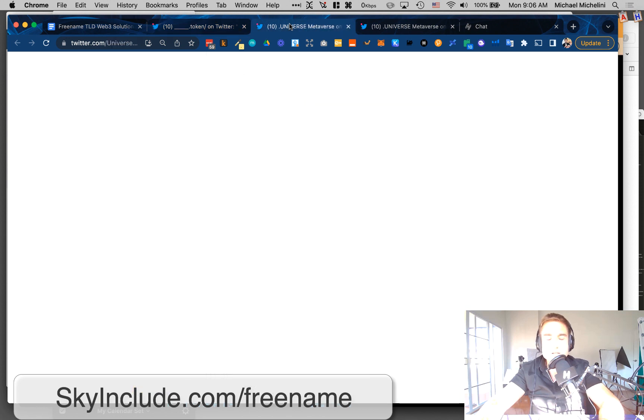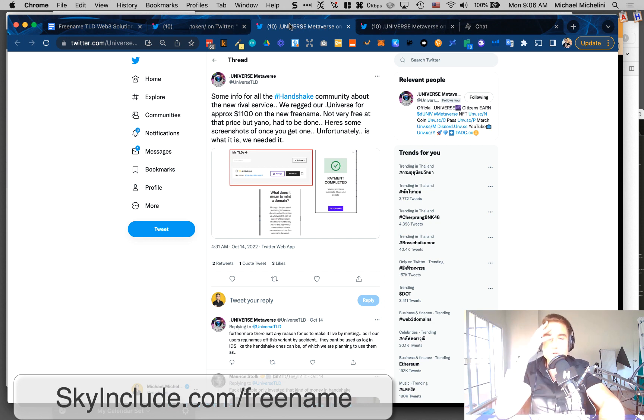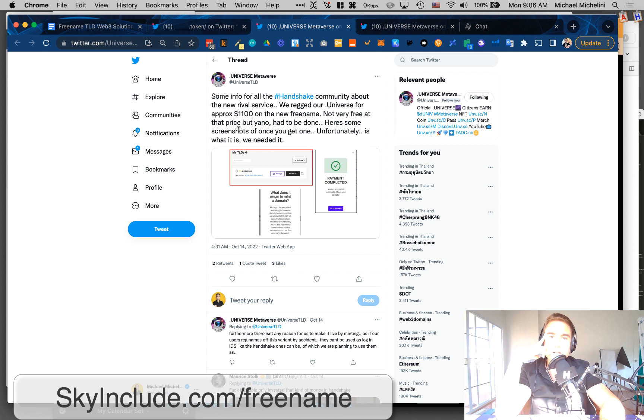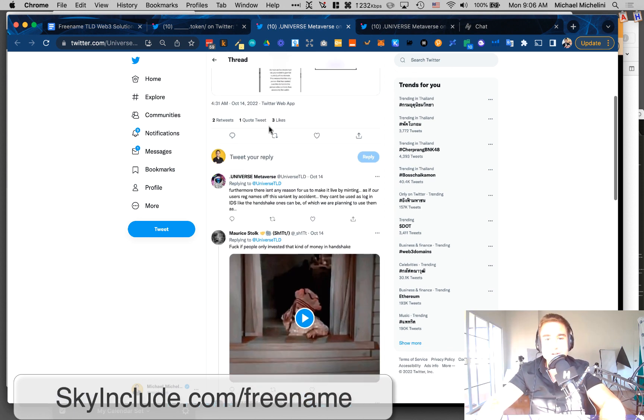Let us look at some other tweets. Dot Universe, this guy, our team has been really active in the community. Shout out to Dot Universe. Seems like he just wanted to secure his name there. So he went through and bought Dot Universe also on Freename for $1,100 US dollars. He says it's not very free because their name is Freename, but it's not free. He paid $1,100. But he's basically saying he felt he had to do it.